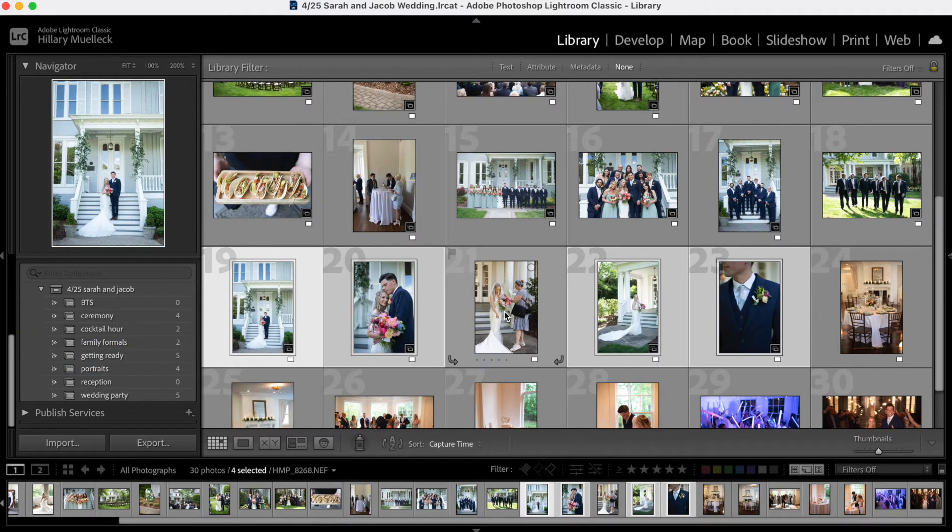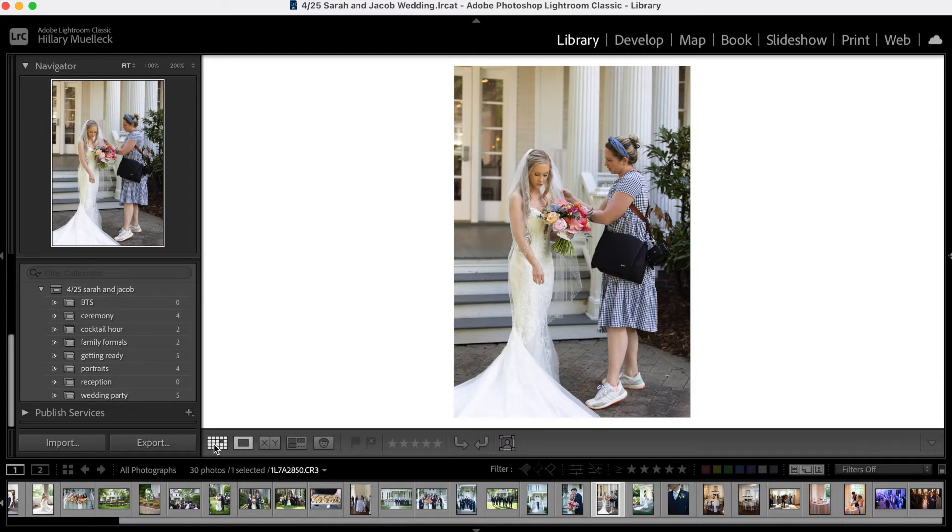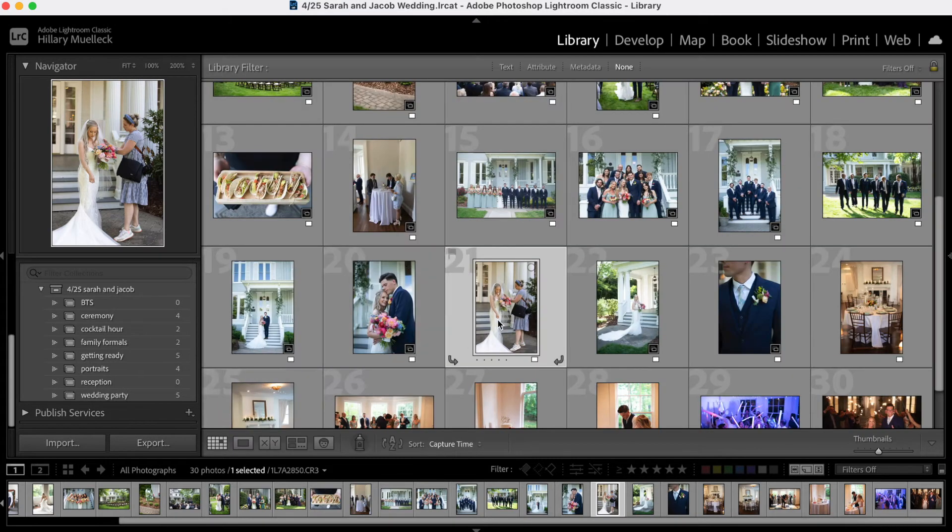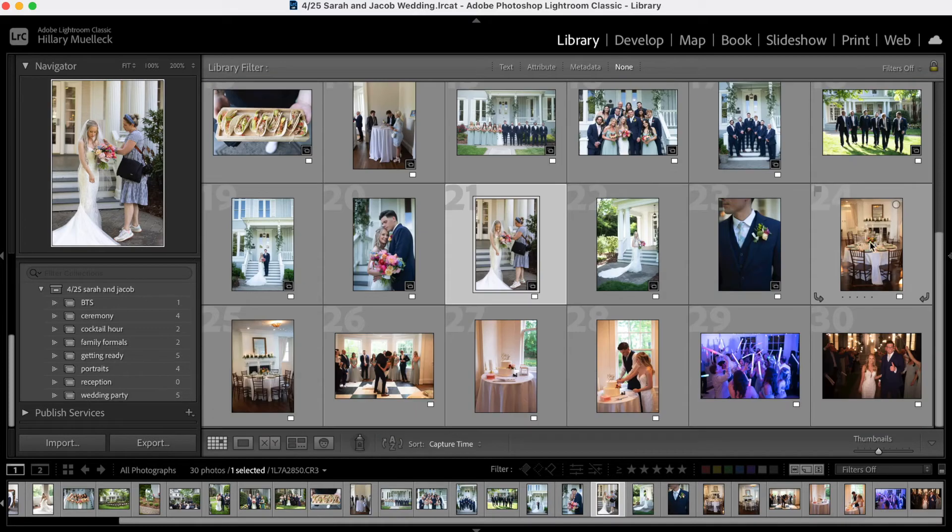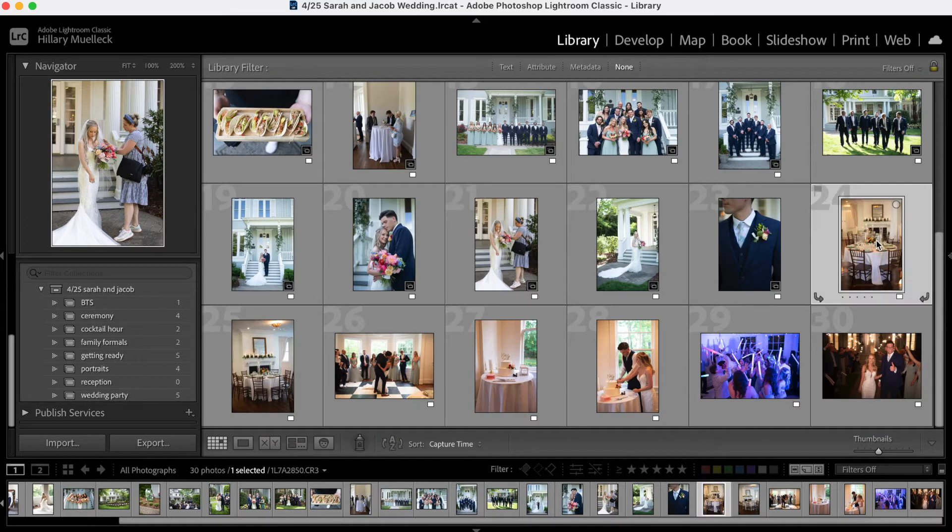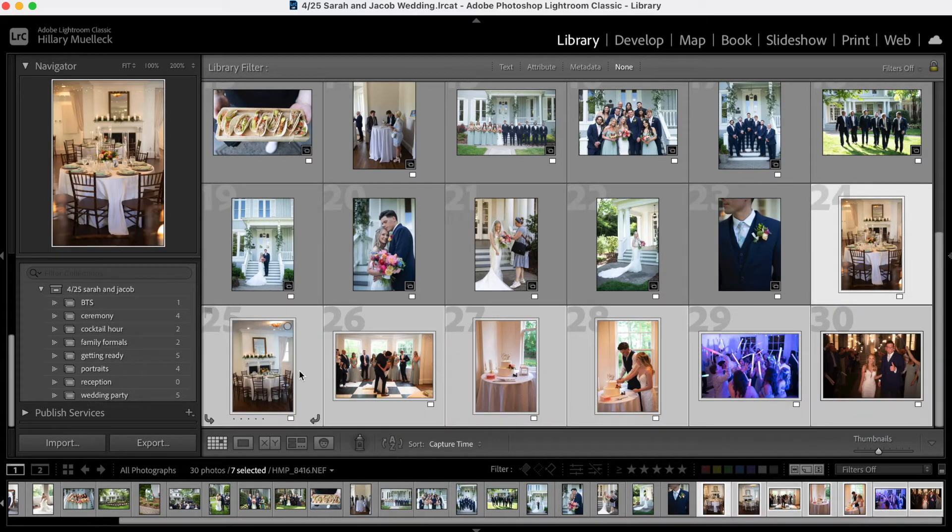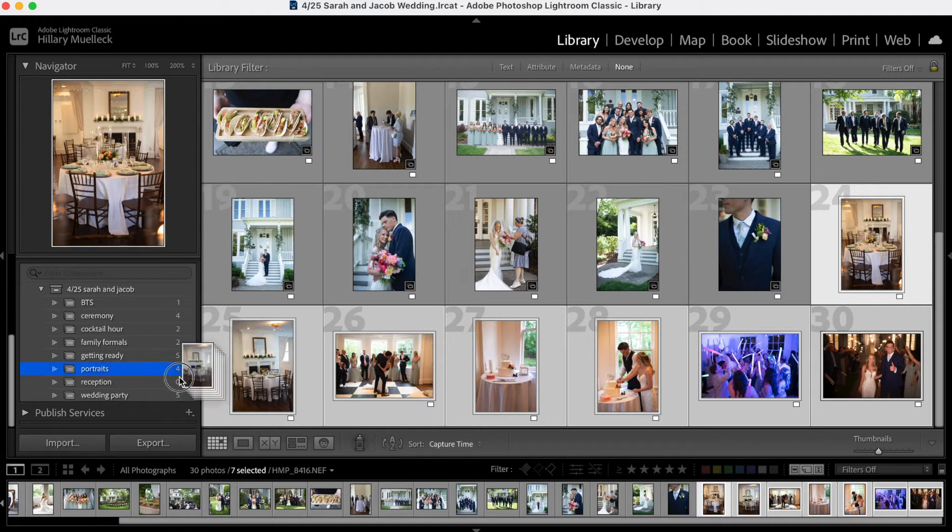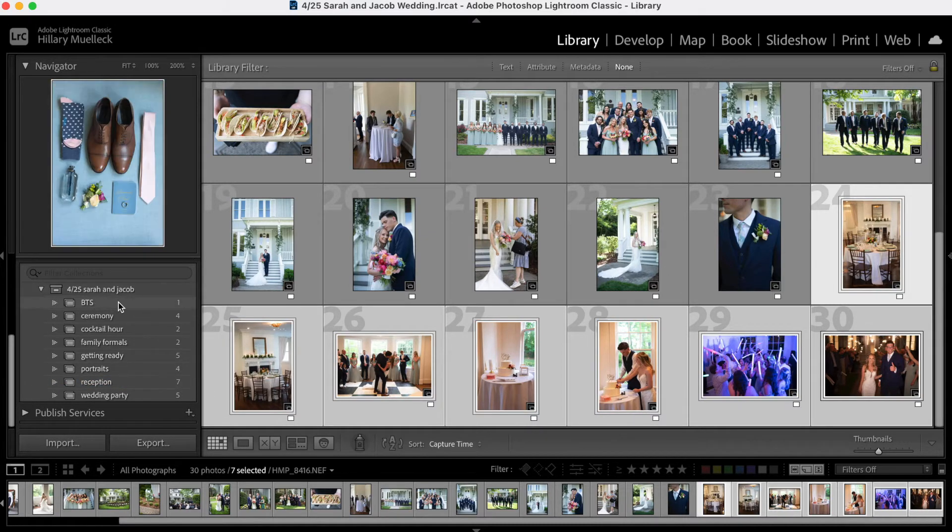And then if you can see here, this is actually a behind the scenes photo of me with the bride that my second shooter took. So I'm going to drag that into my behind the scenes folder. Then coming down here, we have some reception photos and we're going to drag those into reception.